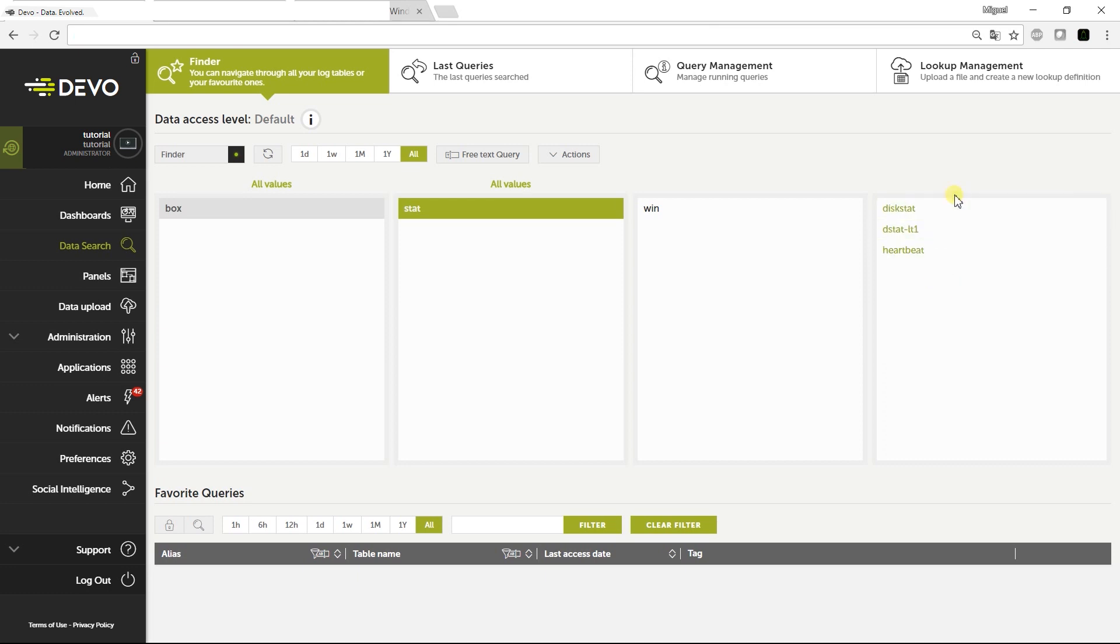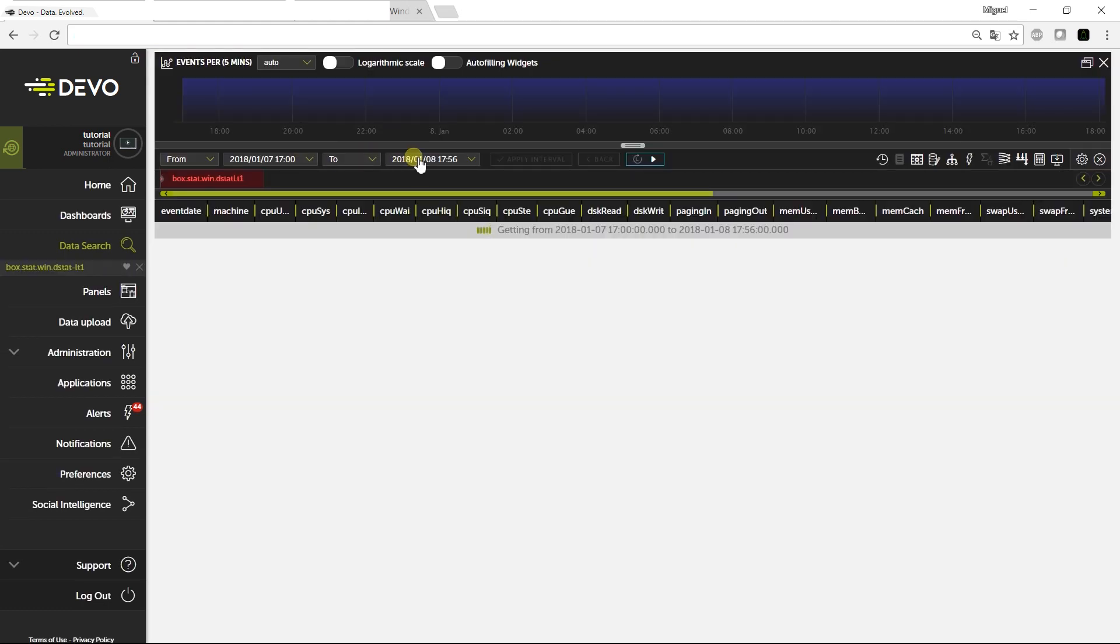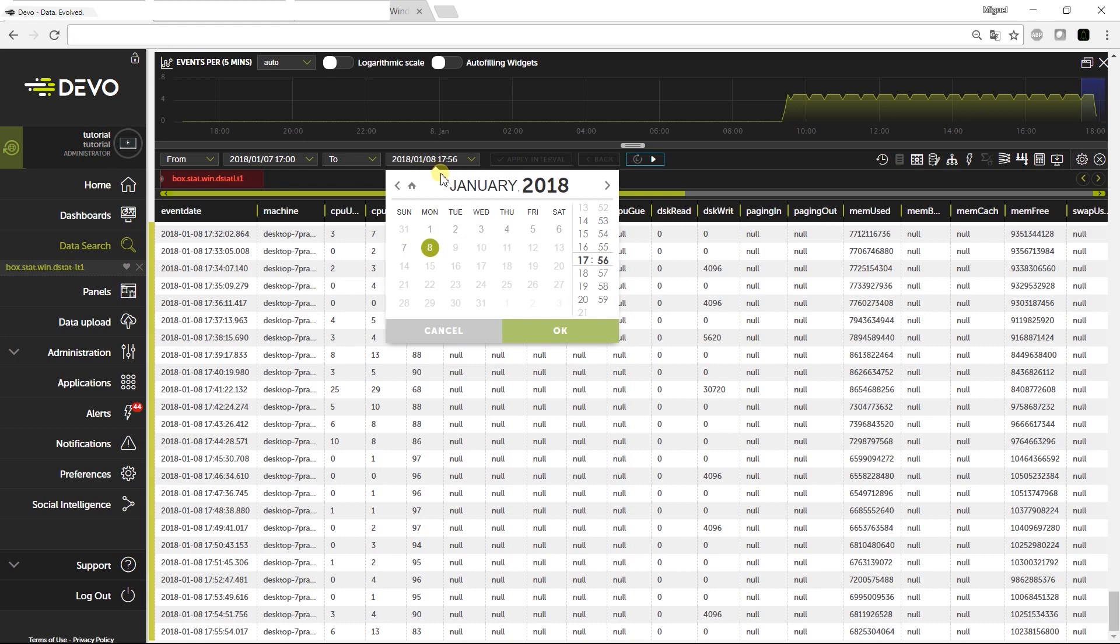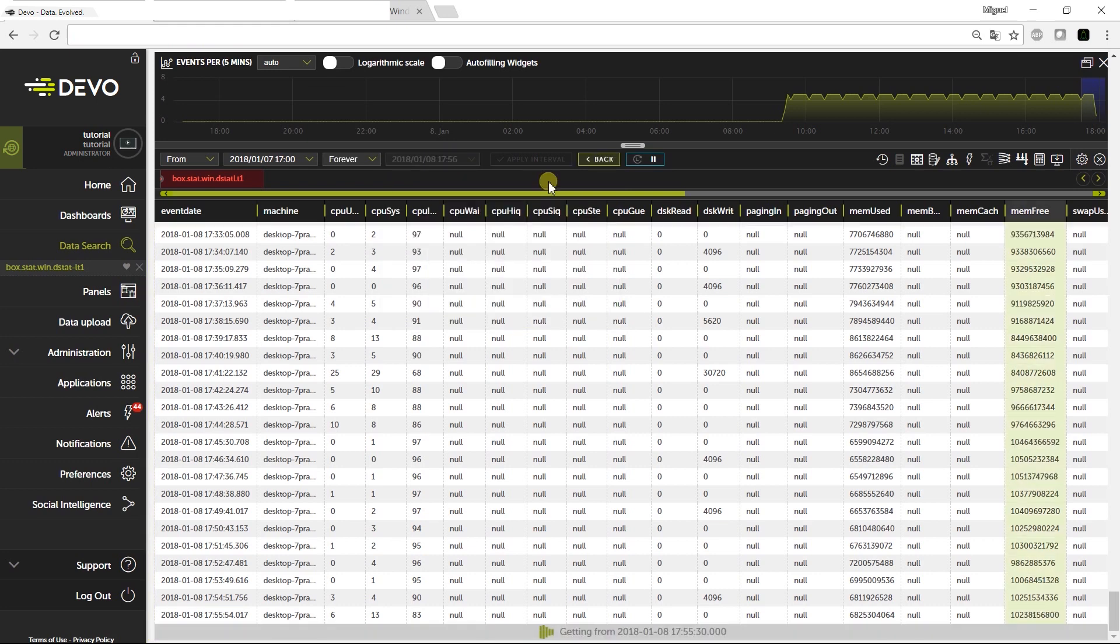box.stat.win.dstat-it1, which receives information about processes, disk transactions, memory, and processor use every 60 seconds.